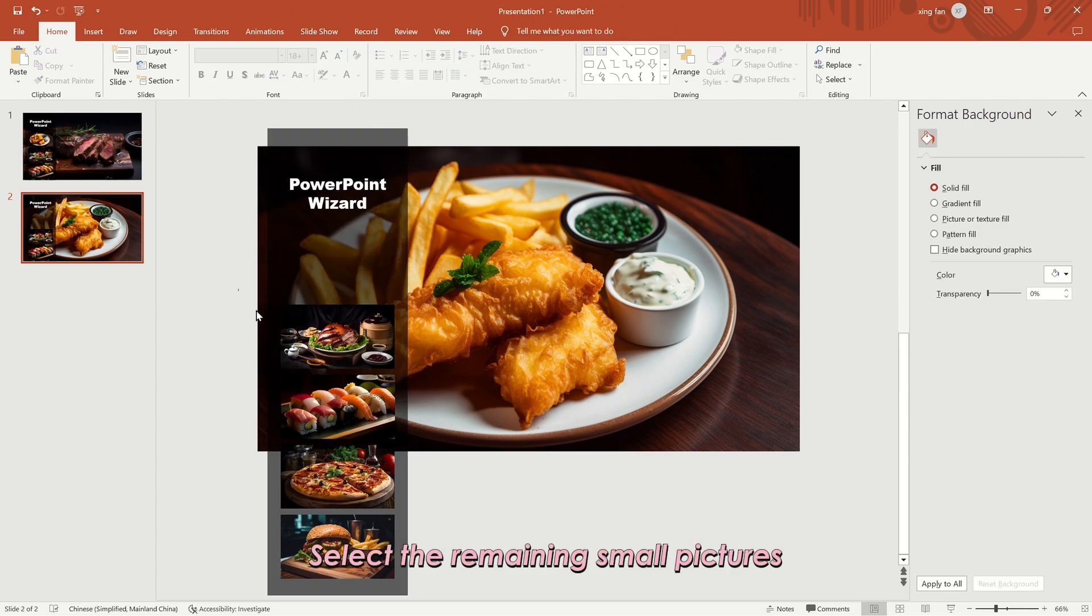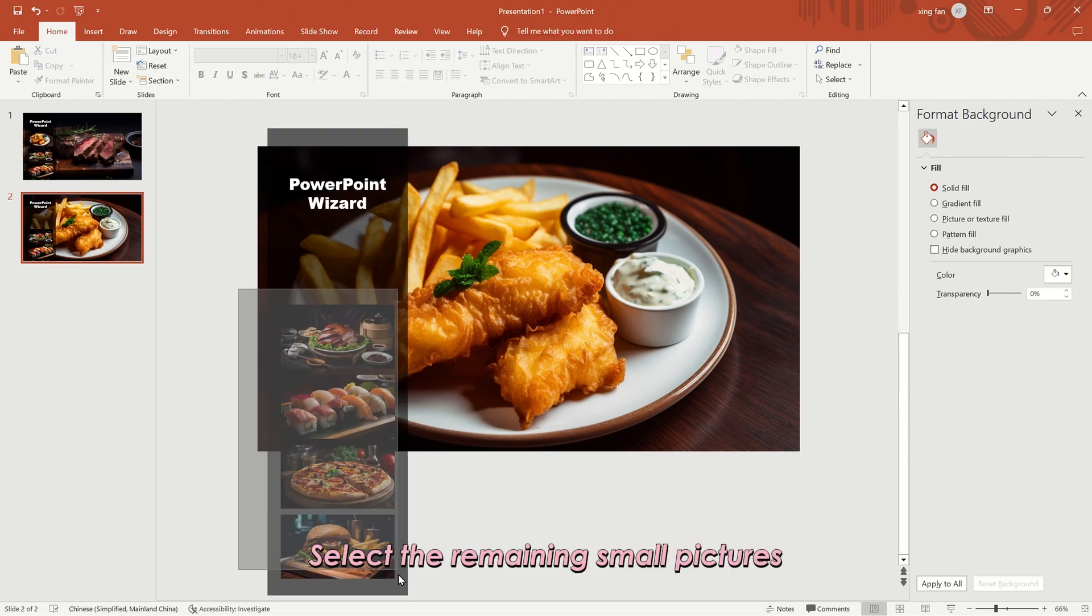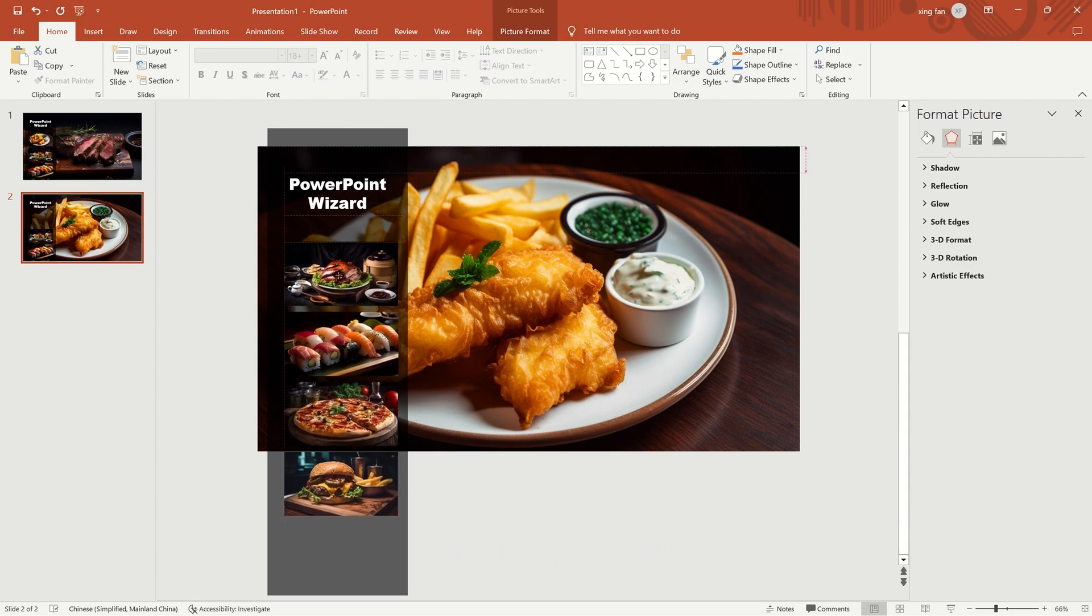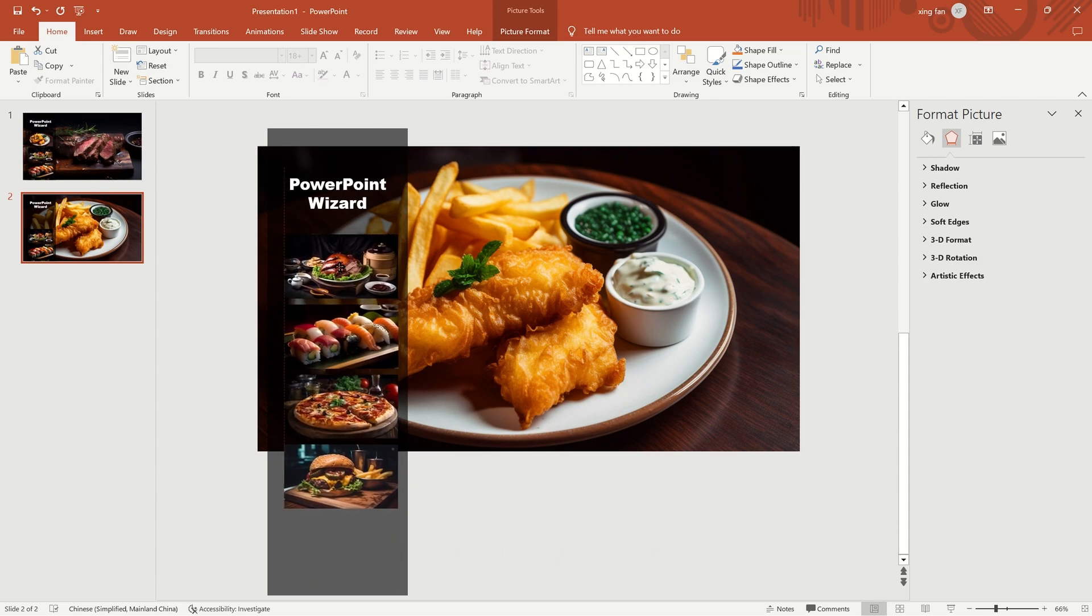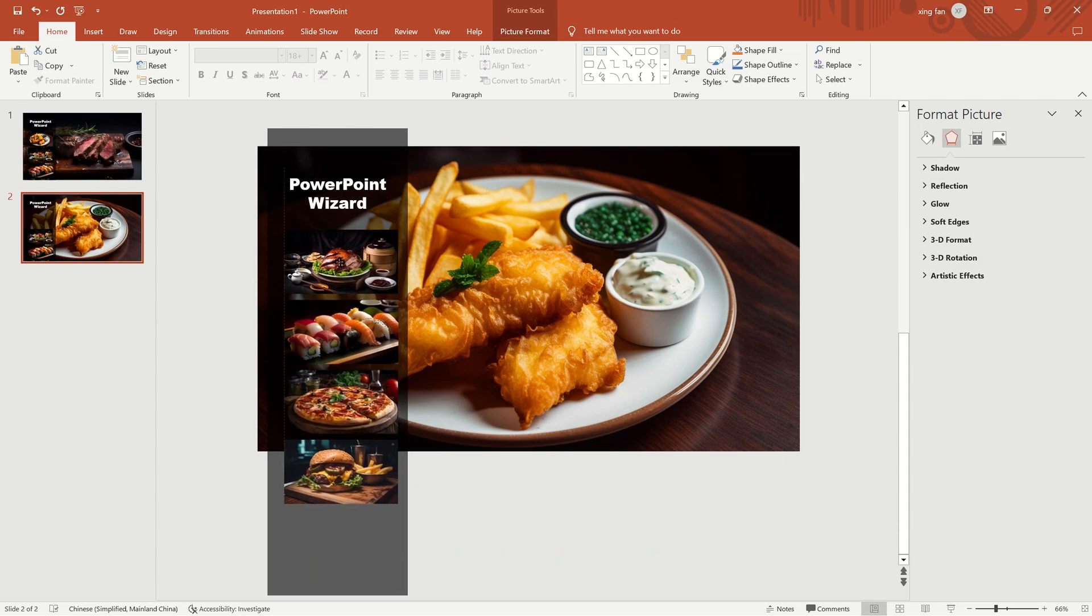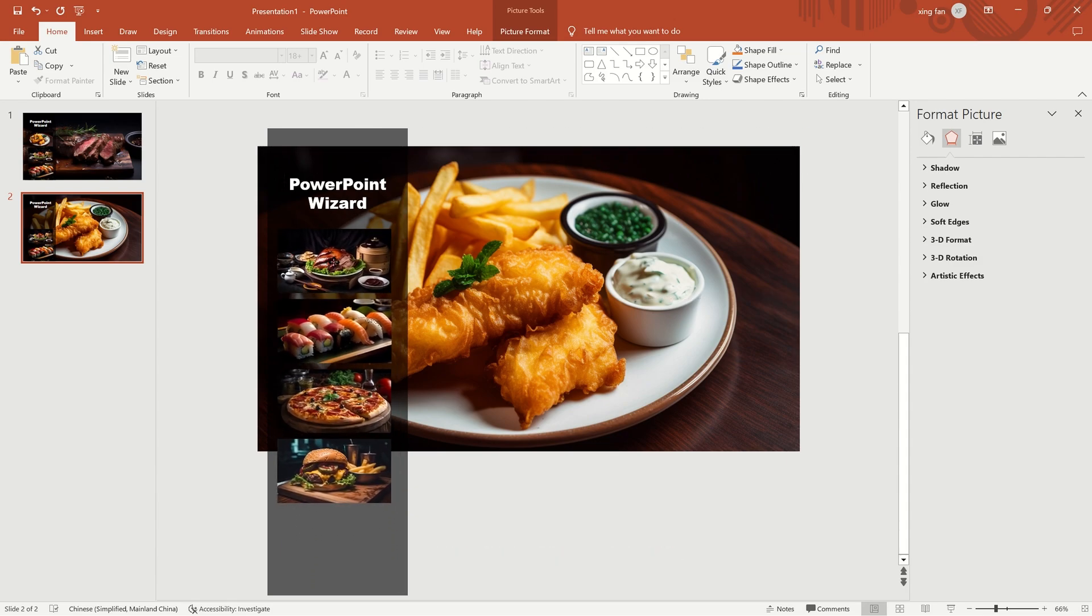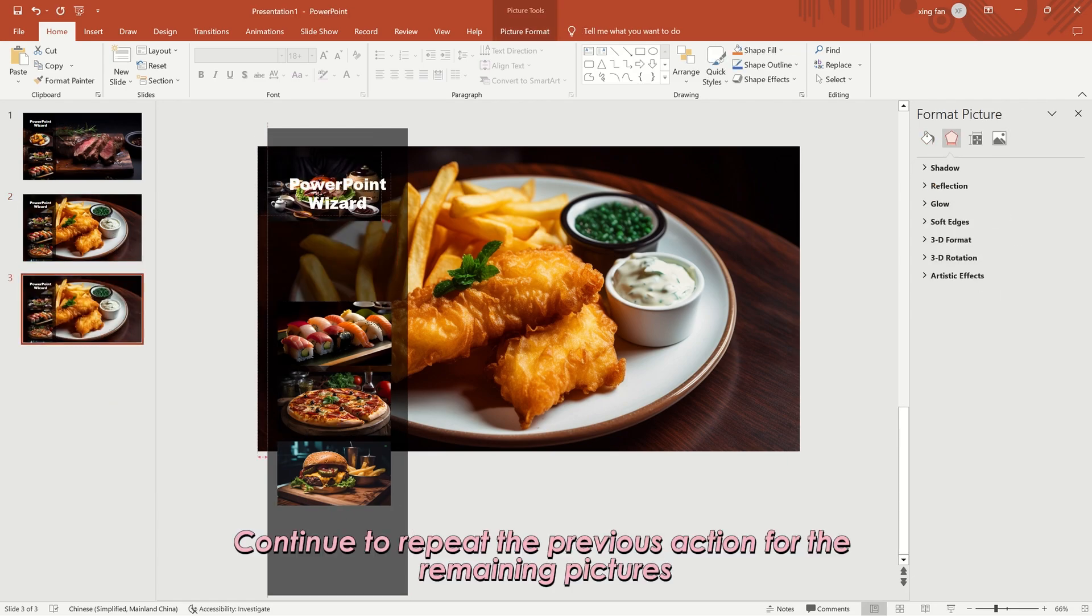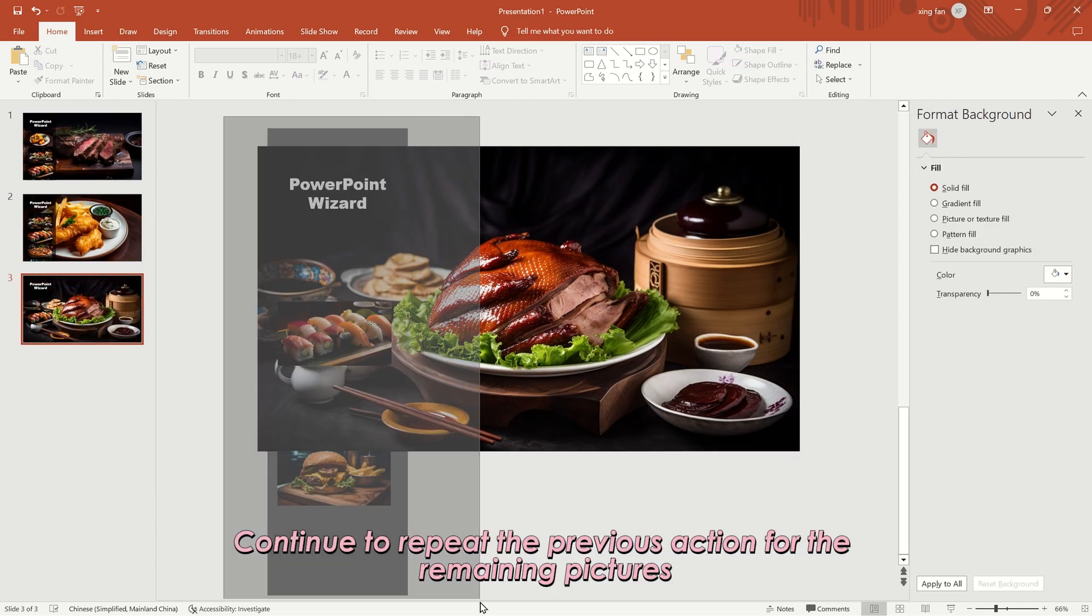Select the remaining small pictures. Then move them up. Continue to repeat the previous action for the remaining pictures.